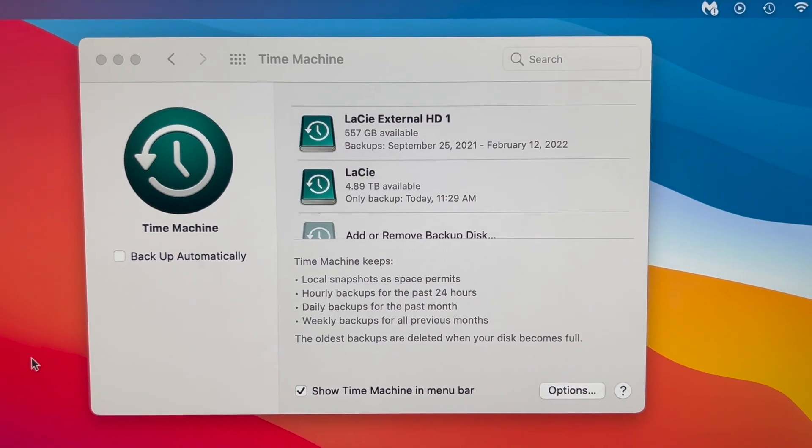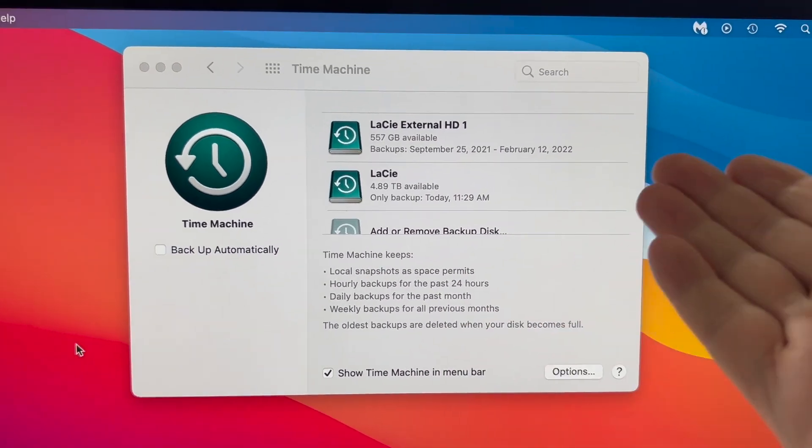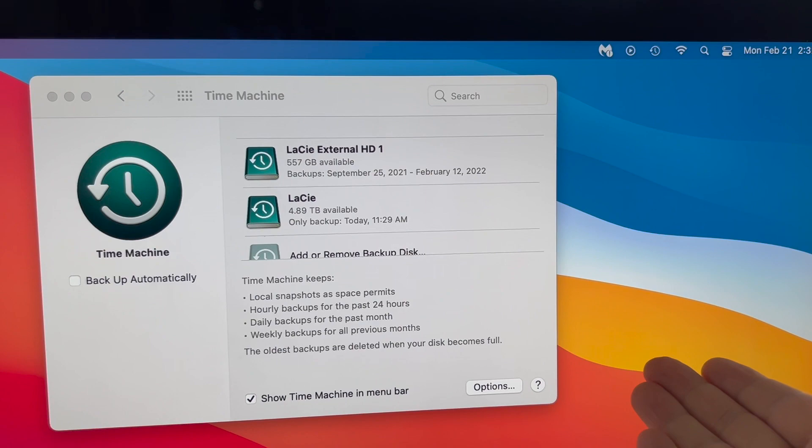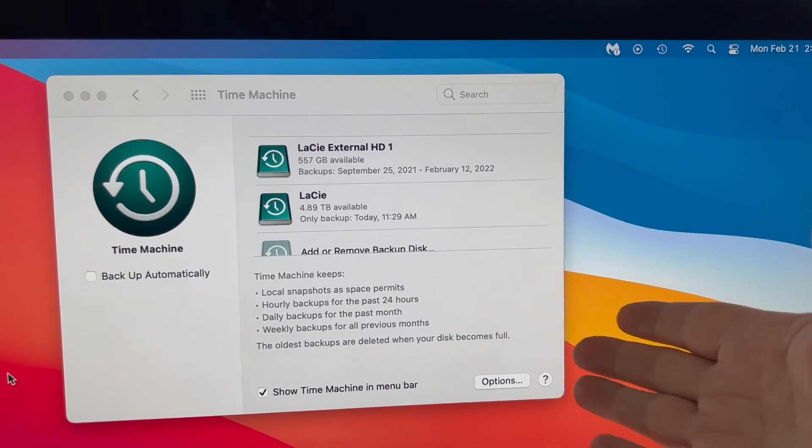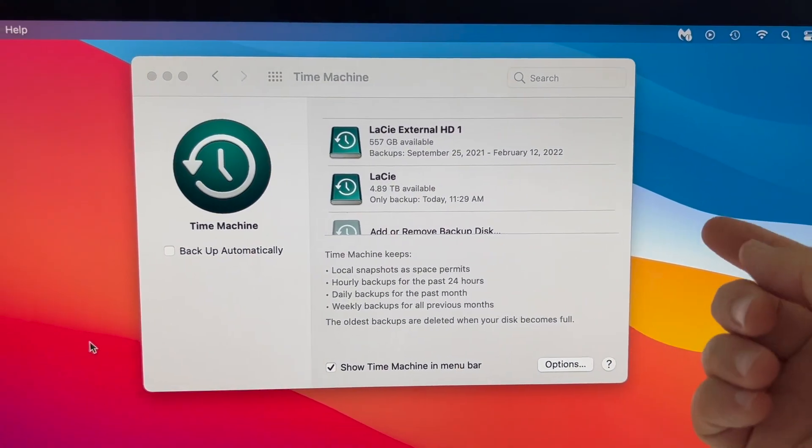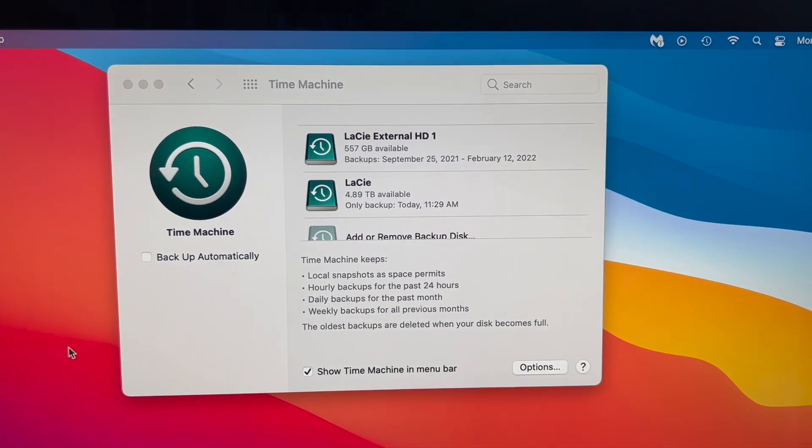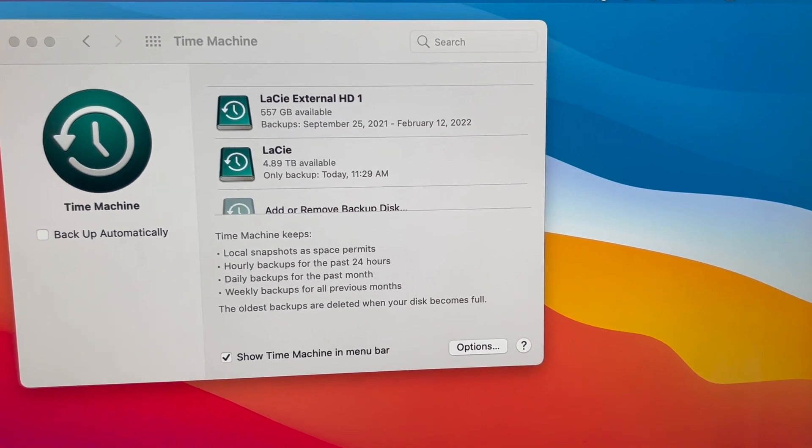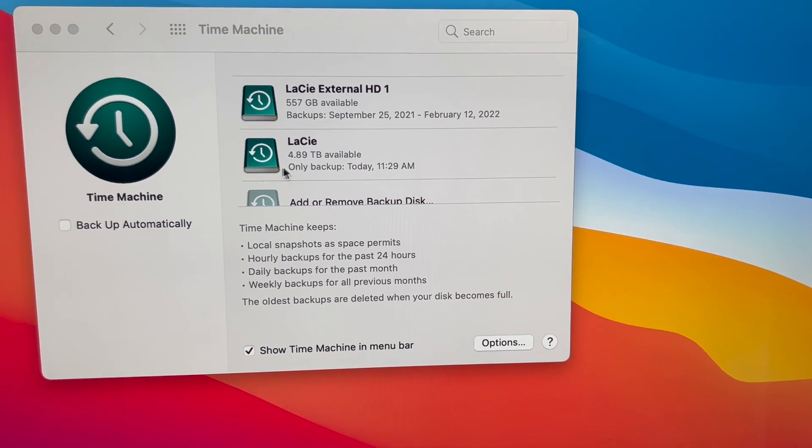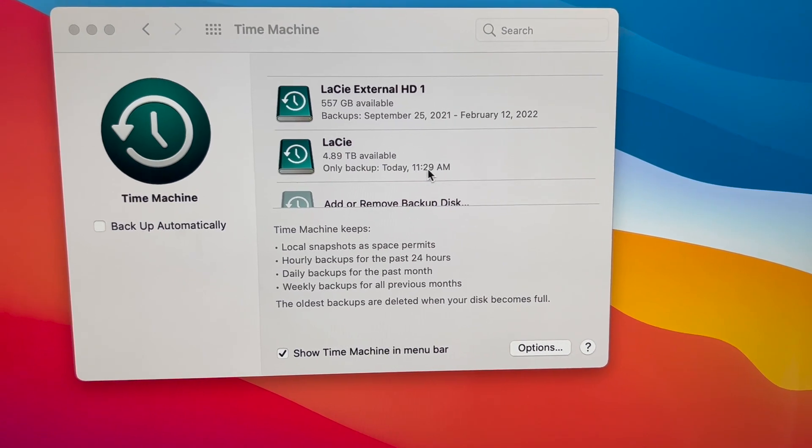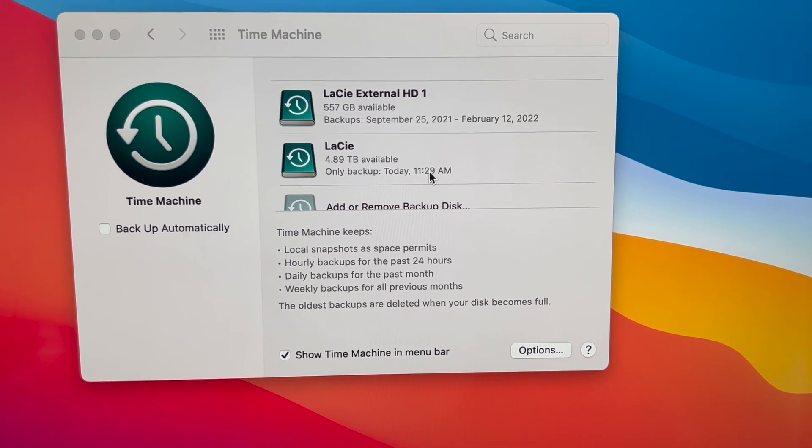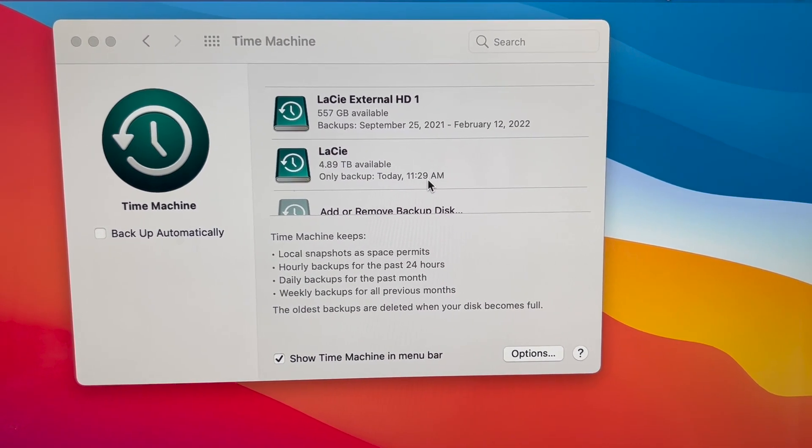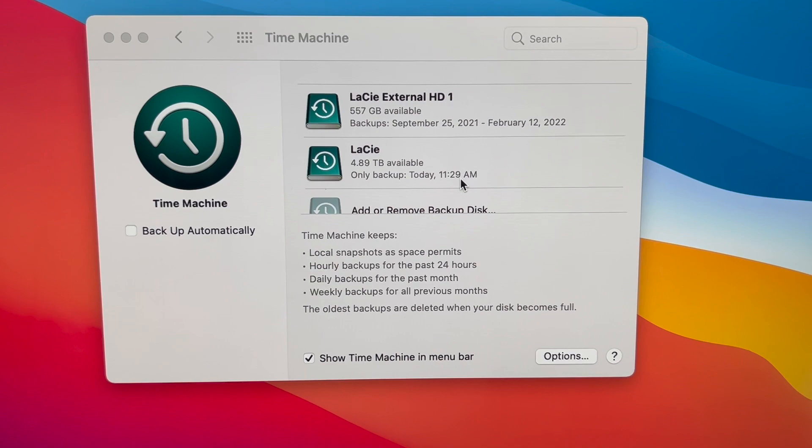So just to wrap up. What we've done is we've connected the external hard drive. We've unboxed it. We connected it to our Mac computer, and we ran a Time Machine backup, and we know that it's complete because it says right here that the most recent backup to the external hard drive was today, and here was the time that it completed. So that's awesome.